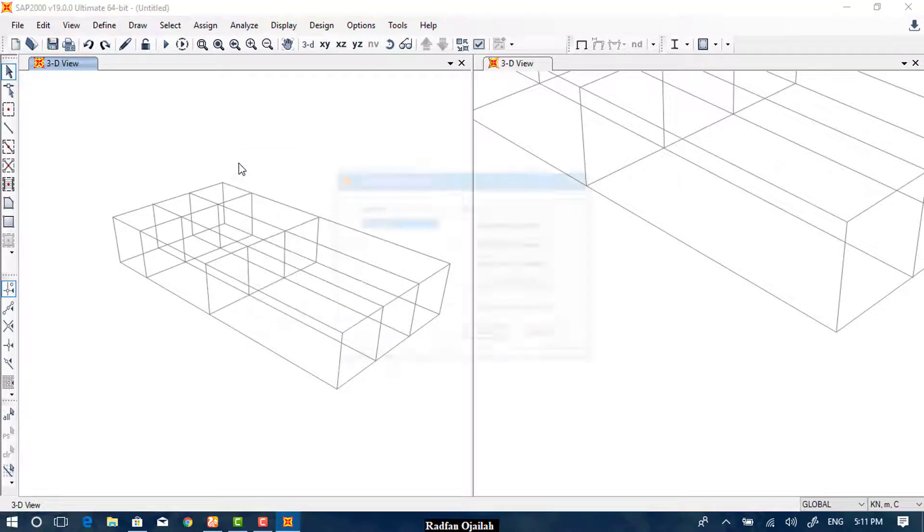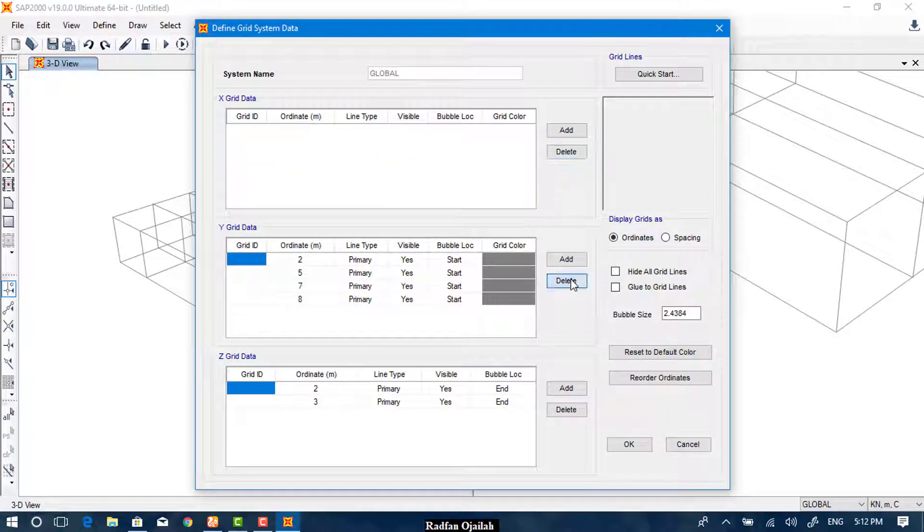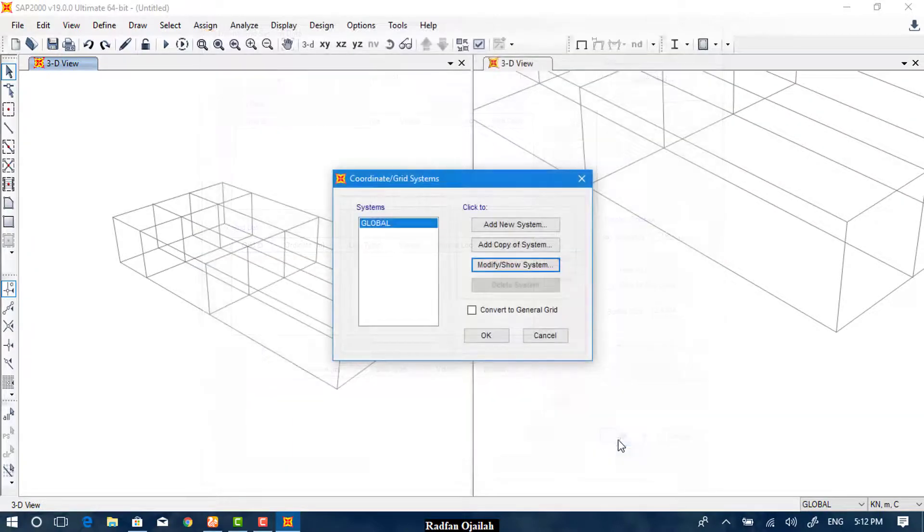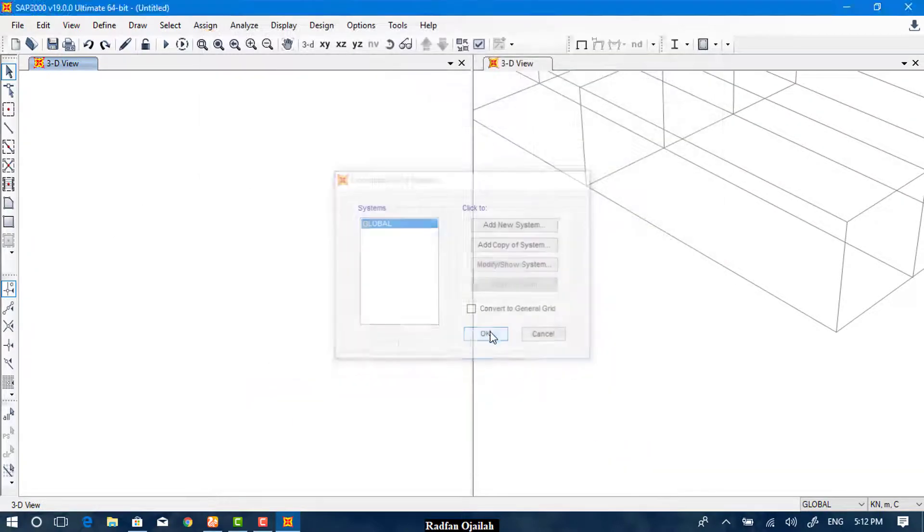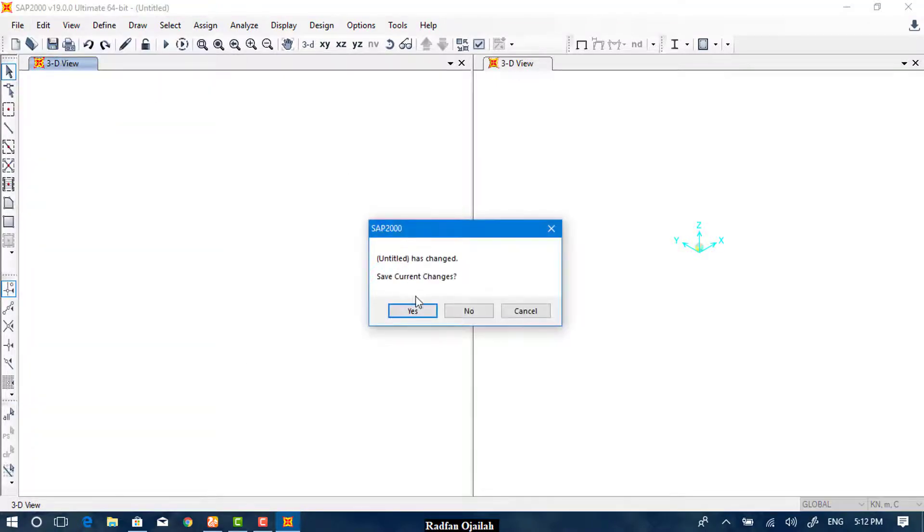Select Edit, Modify and Delete, delete all of them. Okay. And now File, New Model.